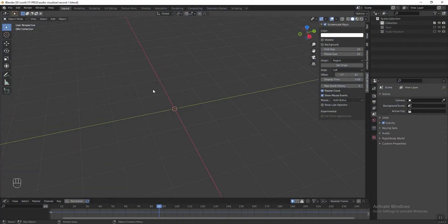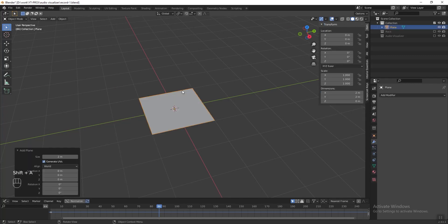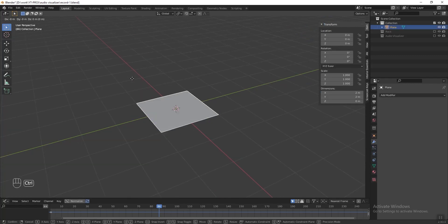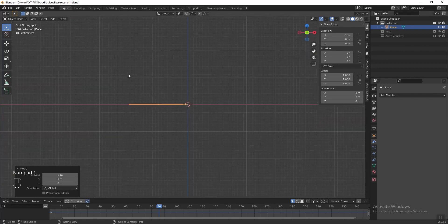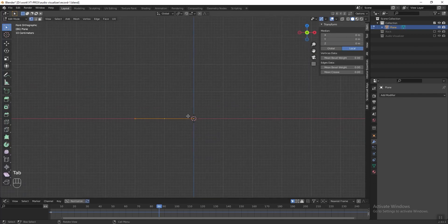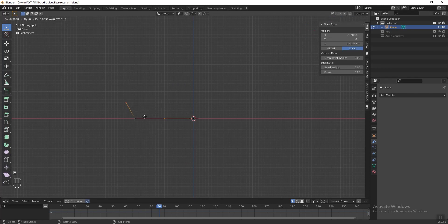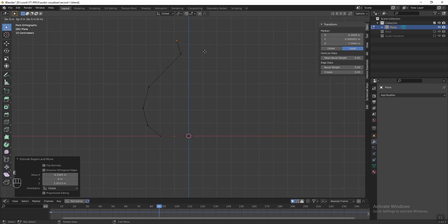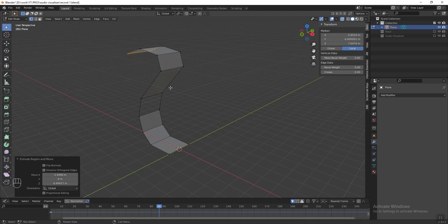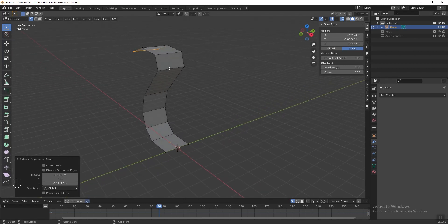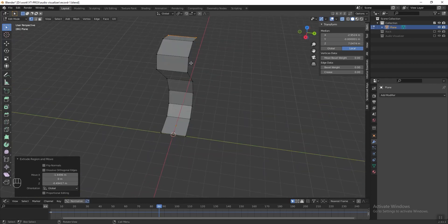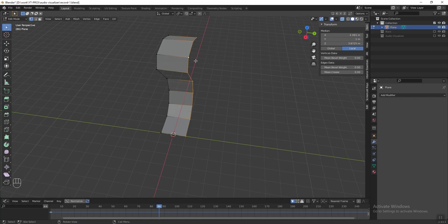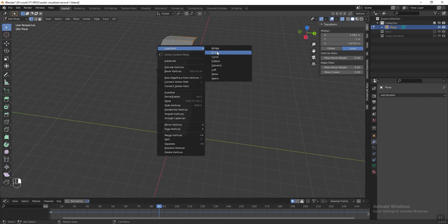Now we can start to make the canyon. Press Shift+A and add a plane. Press G and hold Ctrl to snap the plane to the Y axis. Press Numpad 1 to see the front view, then press Tab to go into edit mode. Press Alt+Z to switch to X-ray mode. Select the vertices and press E to extrude, making an S shape — it doesn't have to be very precise. Now we need to make all the polygon faces the same size. Hold Alt and left-click one of the vertices on the right side, right-click, go to Loop Tools and select Space. If Loop Tools doesn't appear, go to Edit > Preferences > Add-ons and search for Loop Tools to activate it. Do the same for the vertices on the left side. Press Alt+Z to turn off X-ray mode, then press Tab to exit edit mode.